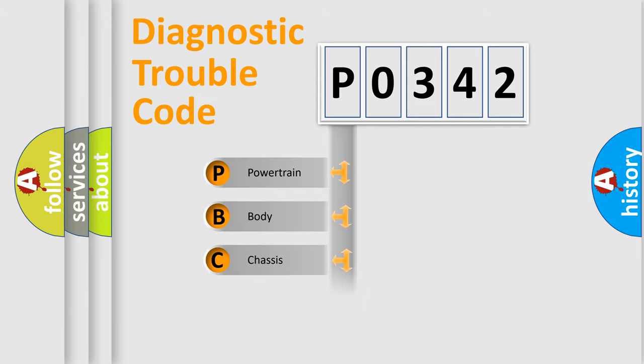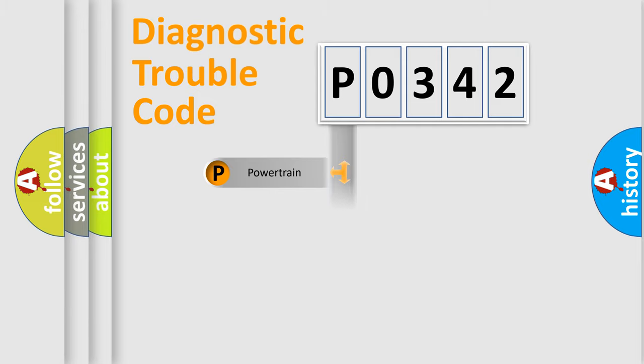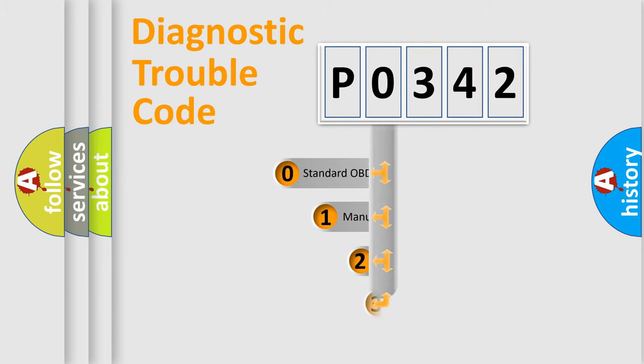We divide the electric system of automobile into four basic units: powertrain, body, chassis, network. This distribution is defined in the first character code.